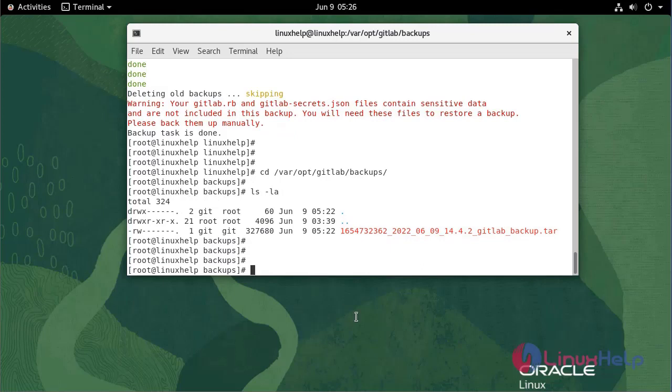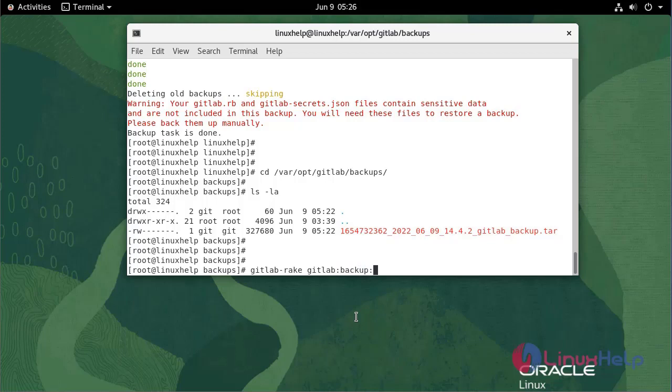Now you can skip some fields while taking backup. All you need to do is to run the following command. While using skip, the entered field will be skipped. So now I am going to skip DB and uploads.